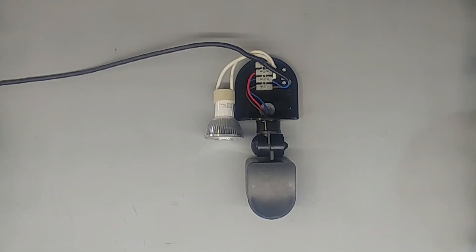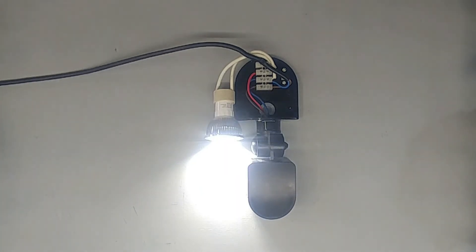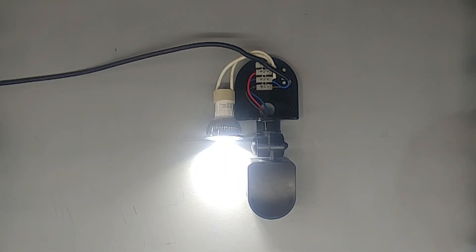Yeah, so that's it for the infrared motion sensor. I'll see you next time. Thank you.